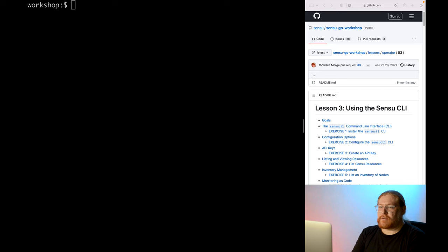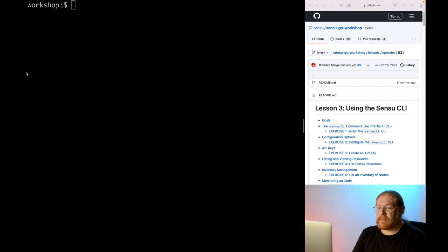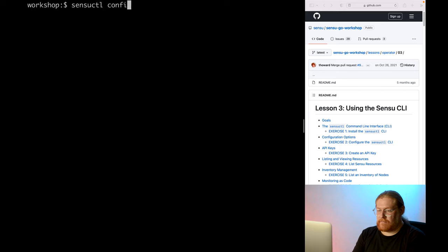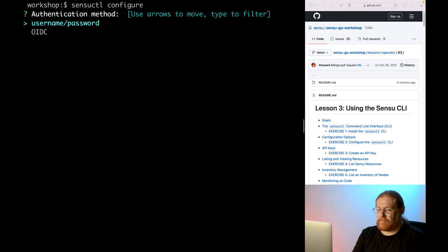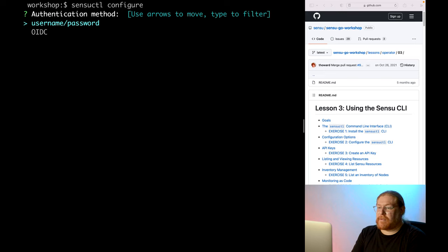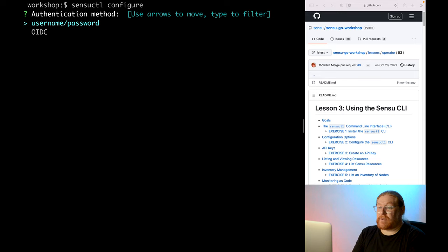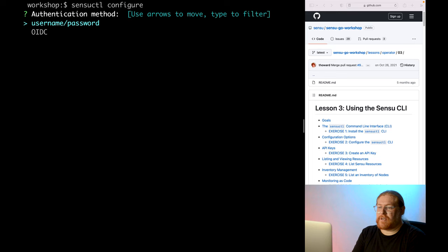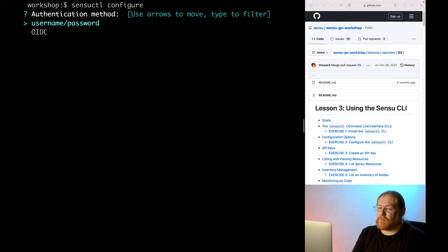To configure the tool, run the Sensu cuddle configure command. The tool will prompt you to provide the required settings. The first setting is authentication type. Because all access to the Sensu API requires authentication, Sensu cuddle must be configured with login credentials. Sensu supports both basic authentication using a username and password, as well as OIDC-based authentication. For this workshop, we'll be using basic authentication.